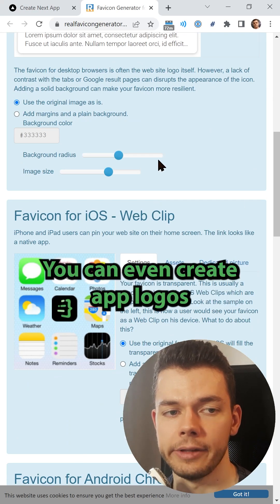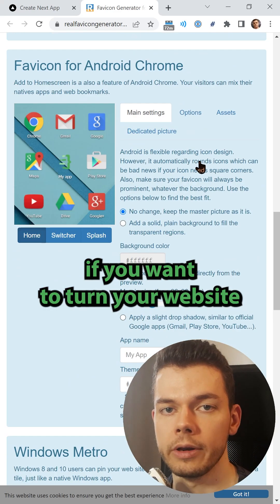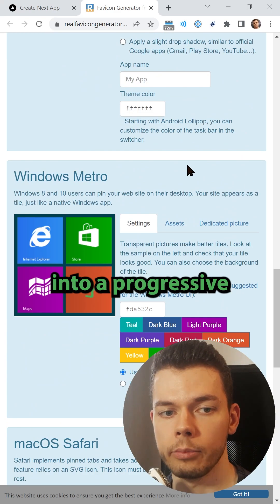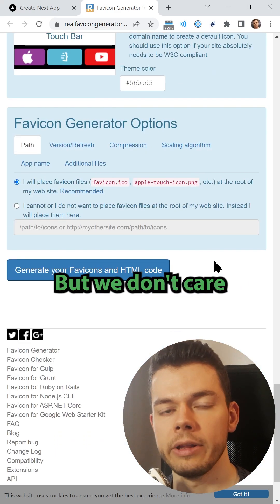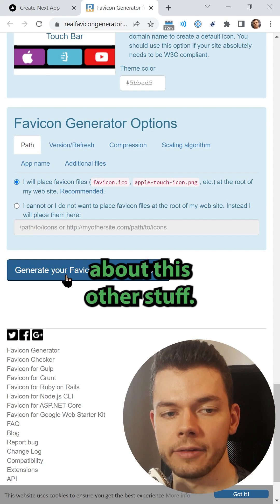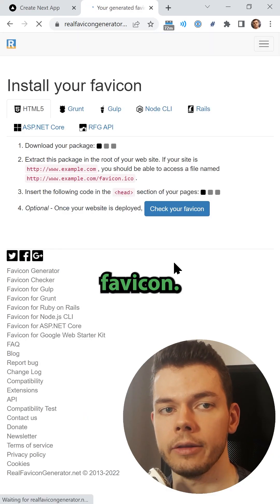Now you can do additional settings here. You can even create app logos if you want to turn your website into a progressive web app, for example. But we don't care about this other stuff, we only want to generate our favicon.